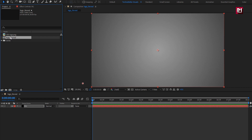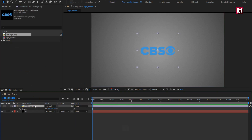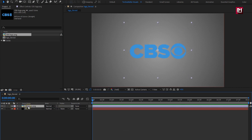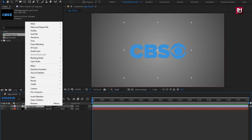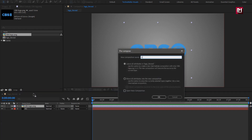Now let's add the logo to the timeline. Scale your logo if needed — here I will scale my logo. Now pre-compose the logo layer and name it as logo. Select move all attributes to new composition.